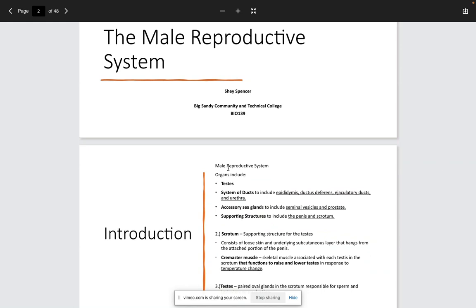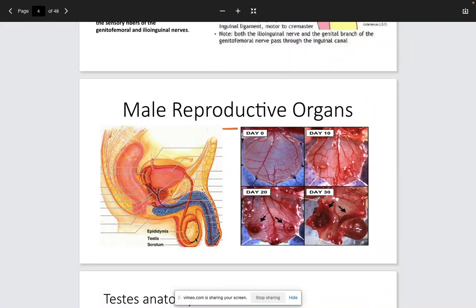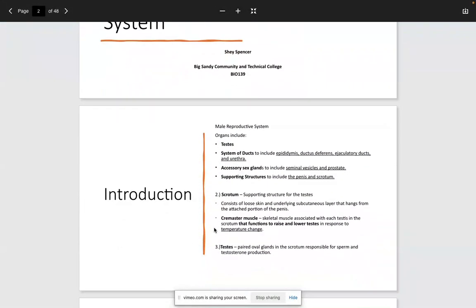You'll have internal structures and external structures — the external structure is going to be the scrotum, which is primarily used for support. You're going to have the epididymis, where sperm mature, and the vas deferens, which leads to the ejaculatory duct and eventually into the urethra and out to the penis. You also have accessory sex glands — the seminal vesicles and the prostate — which provide different nutrients for the sperm to survive.